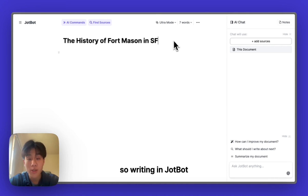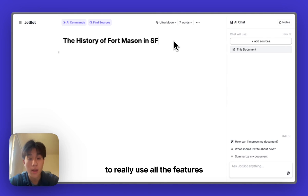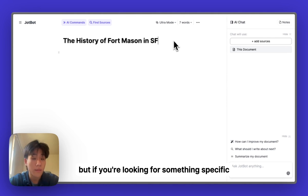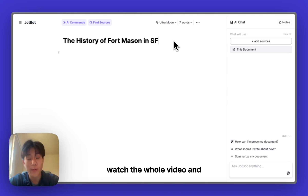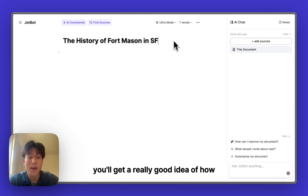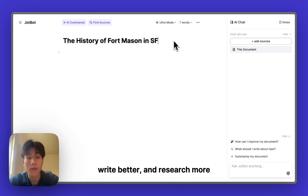Writing in JobBot has a bit of a learning curve to really use all the features, but if you're looking for something specific, feel free to skip around. If not, watch the whole video and you'll get a really good idea of how you can take advantage of JobBot's features to help you write faster, write better, and research more.